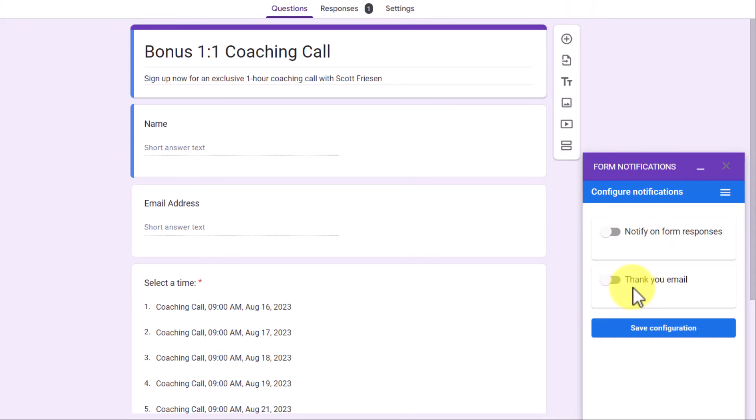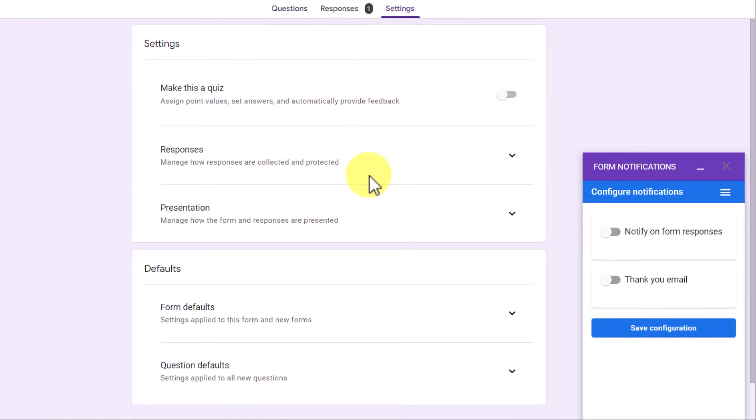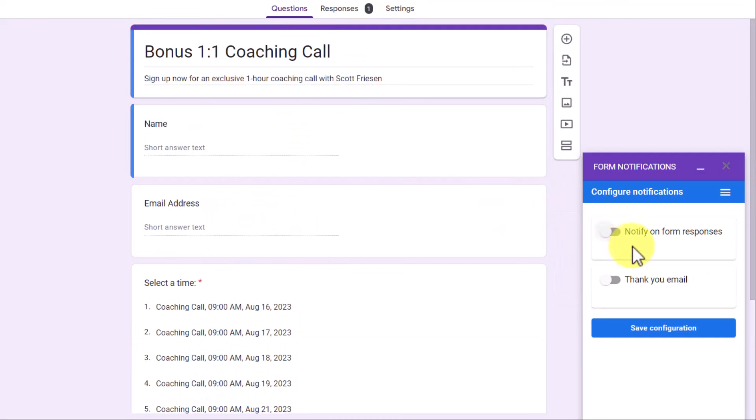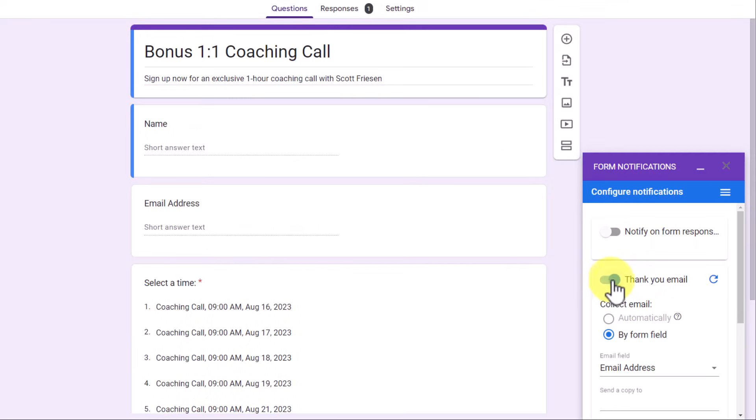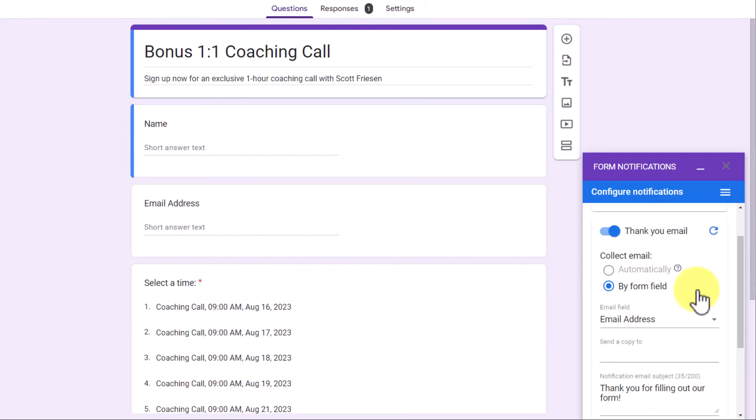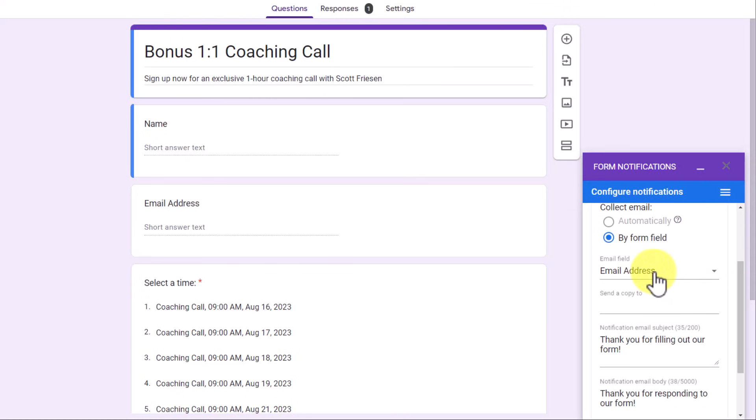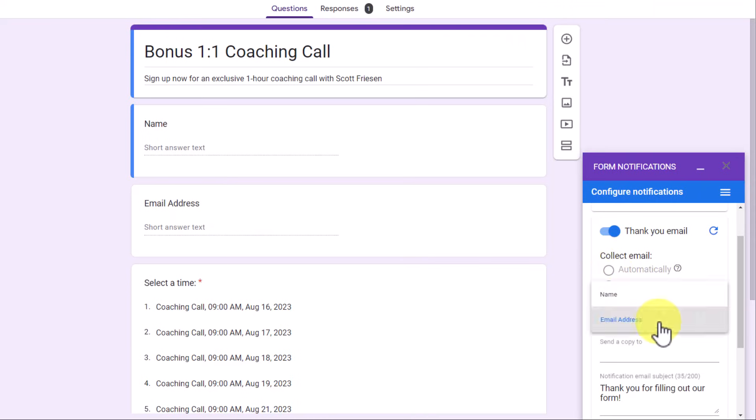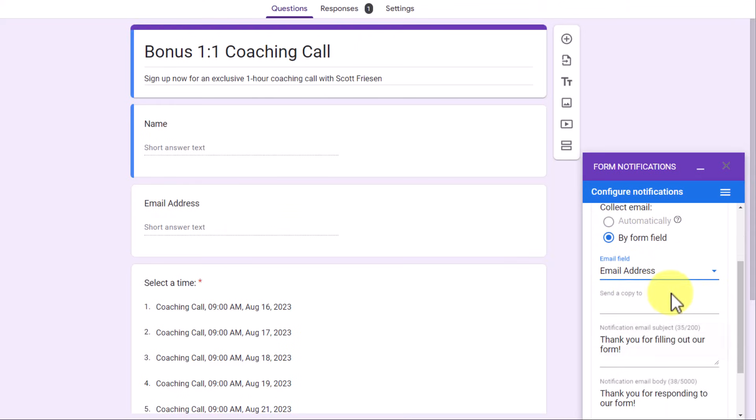With the thank you email option turned on, we can go beyond just the simple message which is set up under settings. You may be familiar with the presentation area here where we can edit the confirmation message. But remember, this message will only be displayed on the screen immediately after they fill out the form. Nothing will be sent to their inbox. So here, with thank you email toggled on, we can choose to customize that message. Now, the first thing that we'll need to choose is which is going to be the email address that we're collecting. I'm going to select form field and I've chosen to describe it as the email address. This is what it's going to be using to send out those emails.